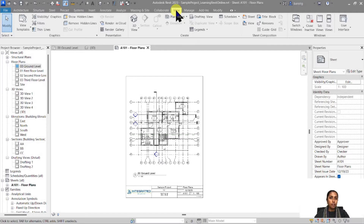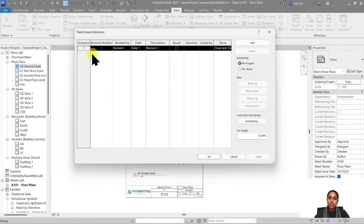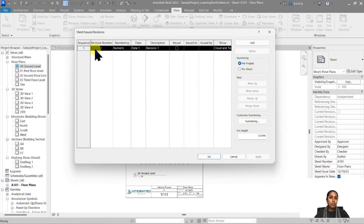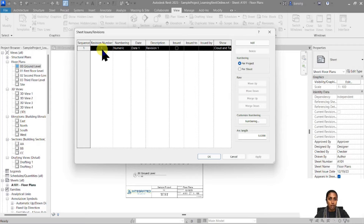When you go into your view, you have something called revisions, and in the revisions you have the sequence of your revision, which is marked as 1. This numbering system can be completely customized based on how you are numbering your revisions. For example, if I want to make revision number R1 as my first revision and the second one would be R2, R3, R4, I want my number to have a revision number with a prefix of R.